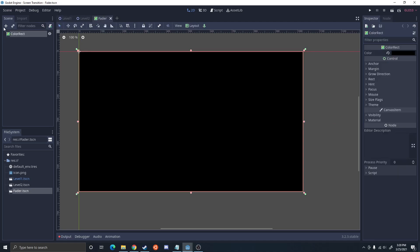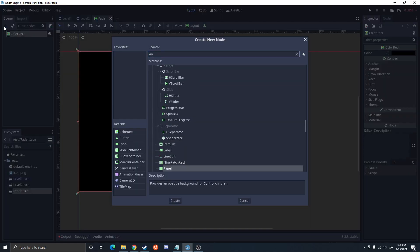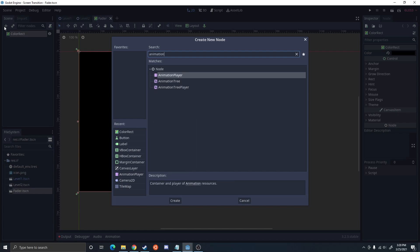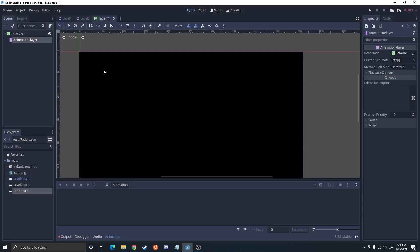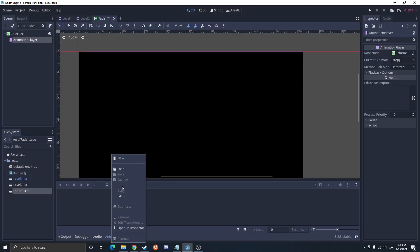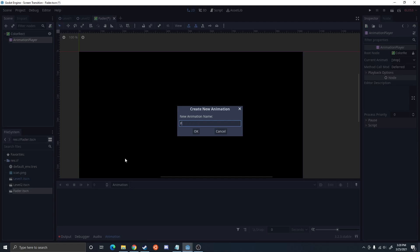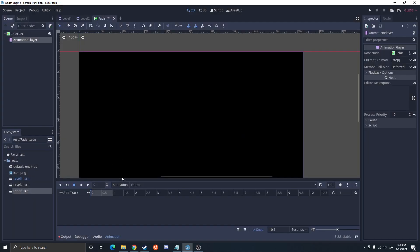Animation player, we're going to go ahead and set up an animation and this is going to be fade out. Actually let's do fade in. So fade in, we're going to have this play by default.